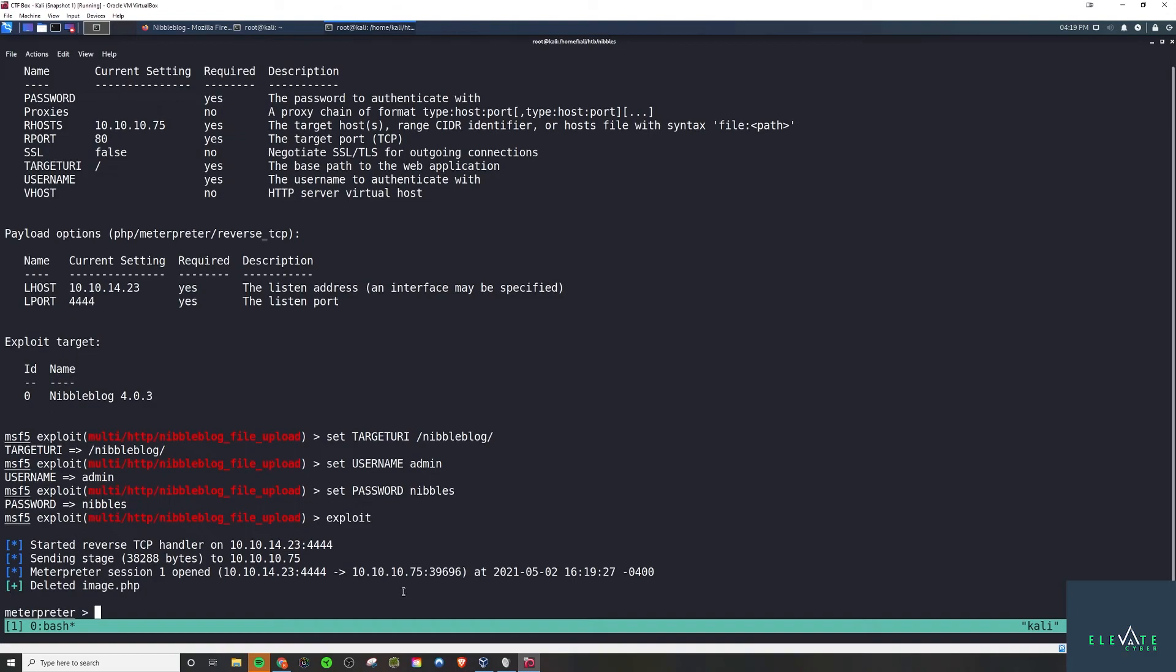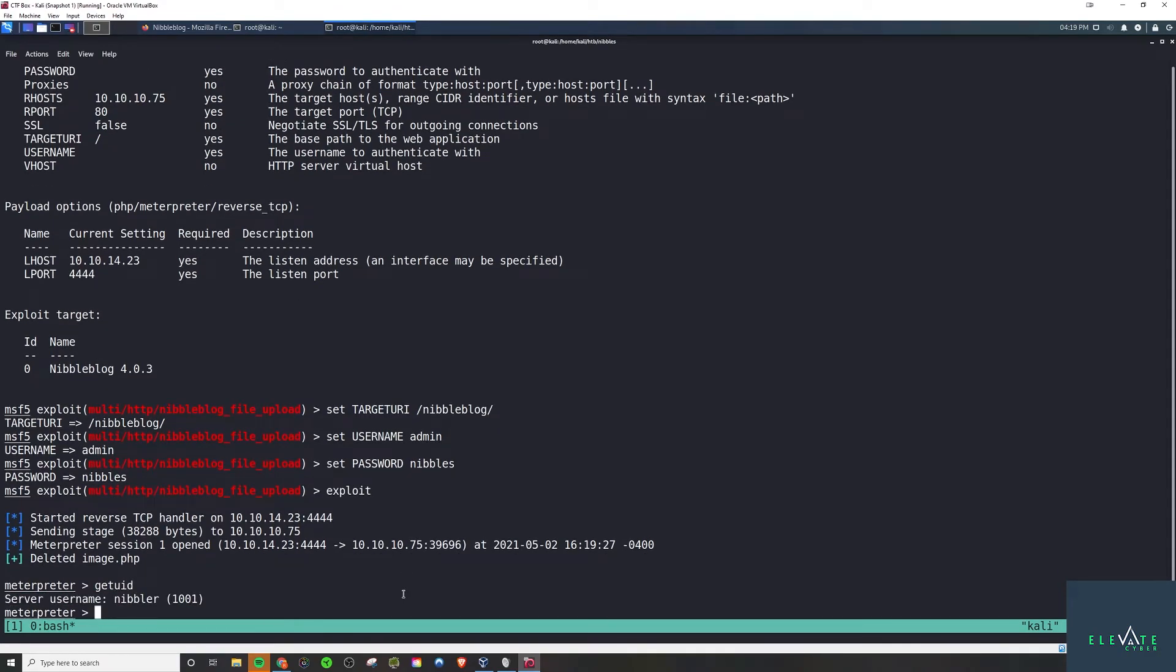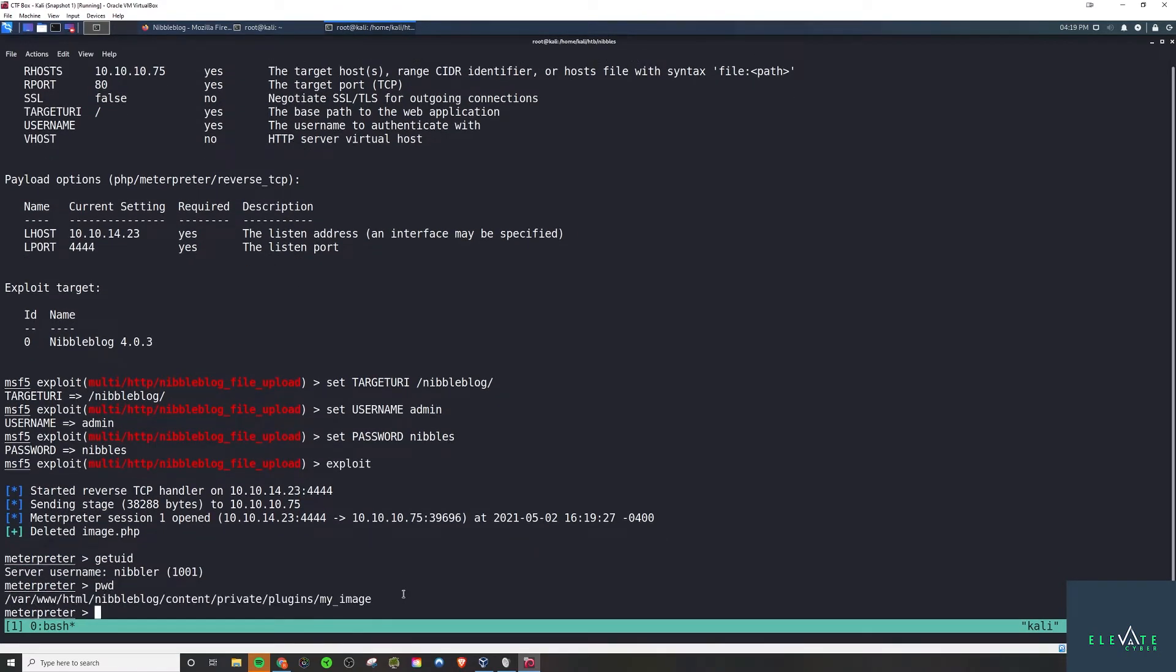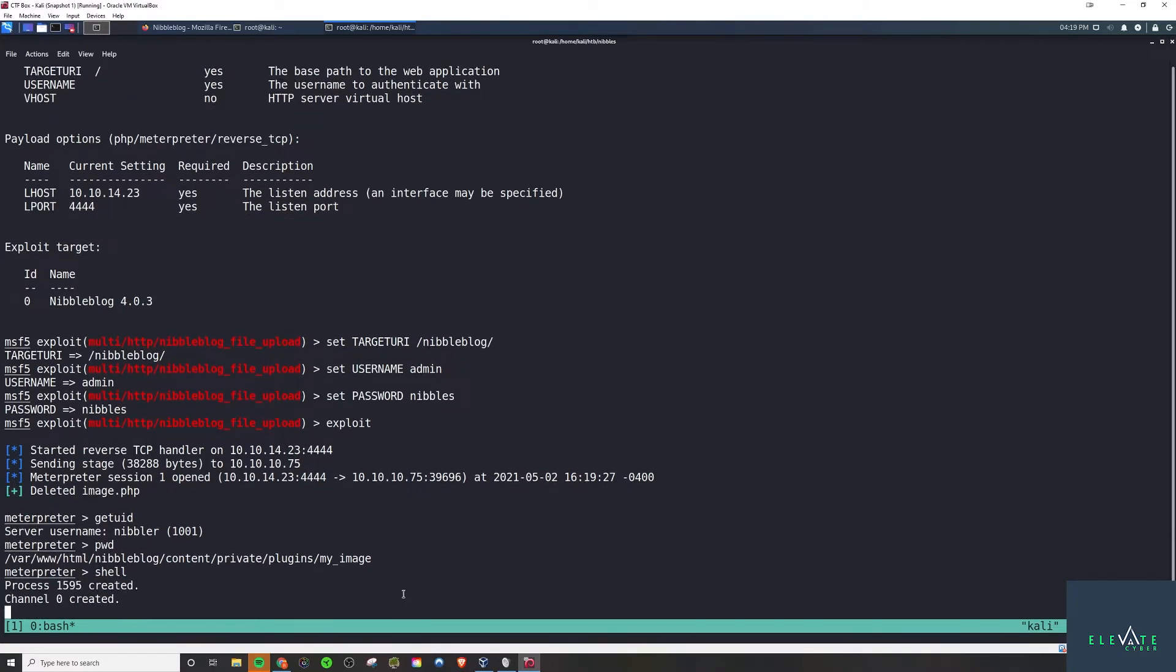So get uid, see who we are. We are nibbler, so we're still a basic user. We need to elevate our privileges. So if we drop into a shell.